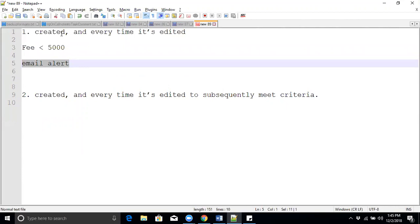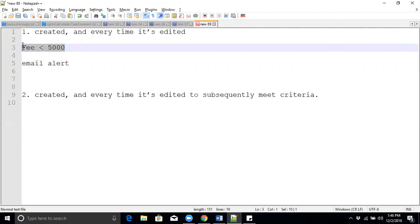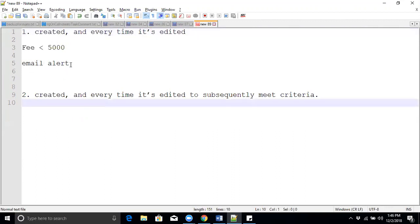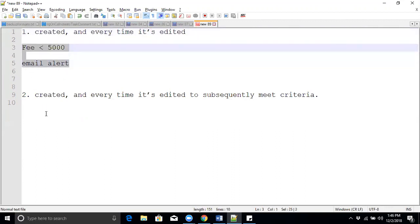Suppose at the time of record creation it fires and sends an email. For example, if you are updating the record data and that record is also meeting the same rule criteria, it will send another email. Every time the rule criteria is matching, it will send emails to the owners — it will send email alerts to the users. In this case, with 'created only,' at the time of record creation it will send one email alert.